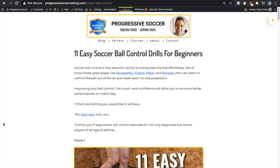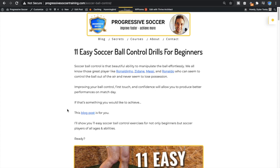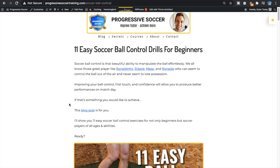Hey what's up guys, Dylan from Progressive Soccer. I just want to show you a blog post I've created and I'll give you the option to check it out. There's a link below this video, but it's all about 11 easy soccer ball control drills for beginners. I know that some people like to consume content in different ways.